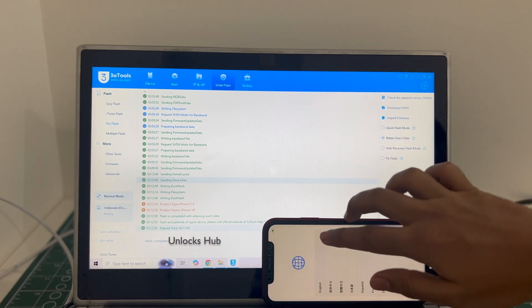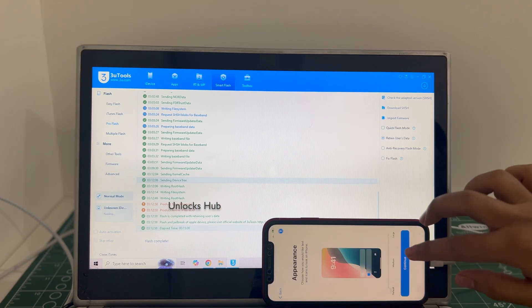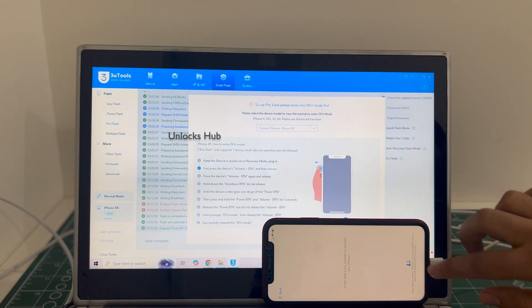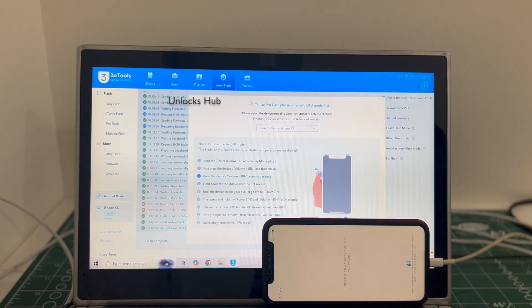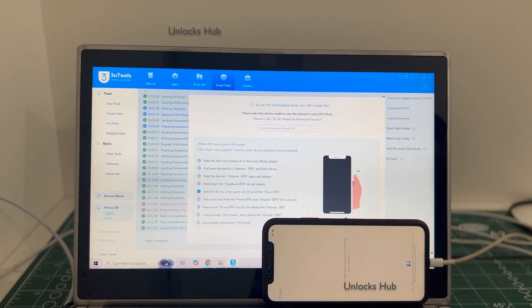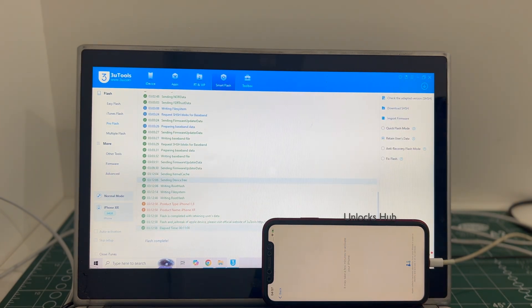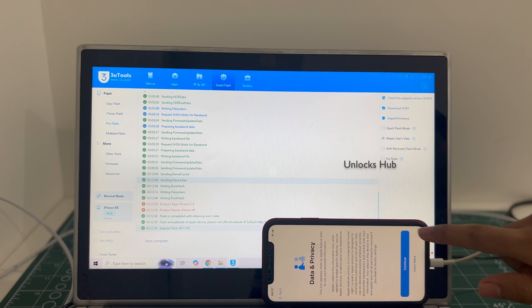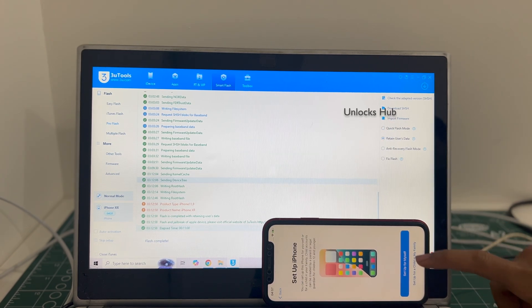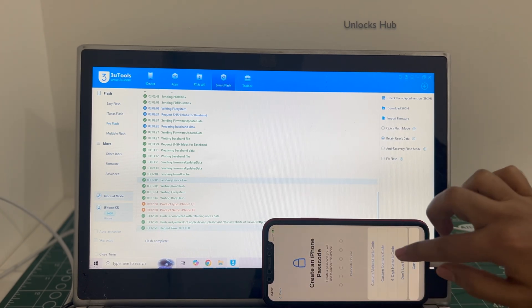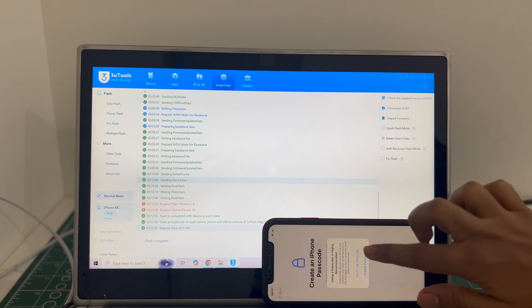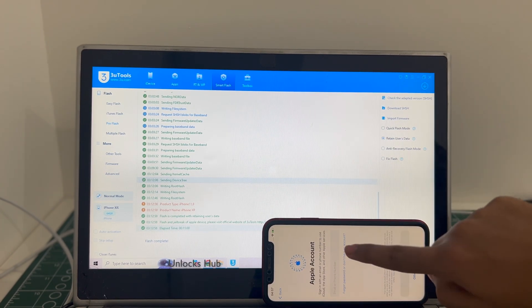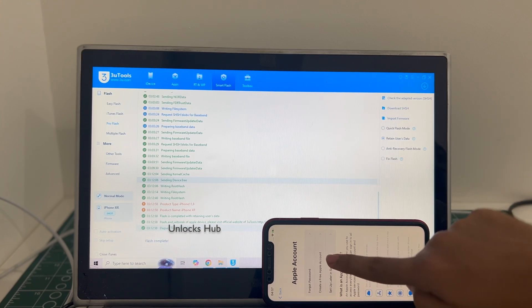And the phone has turned on. Let me set it up quickly and find out if the iCloud lock is present or not. I'll be adding an Apple ID later. You have to do the same.